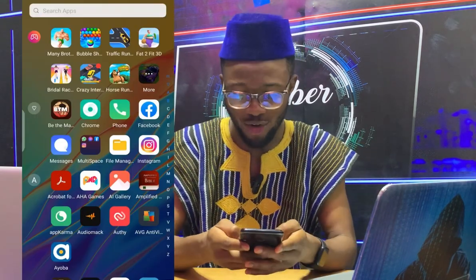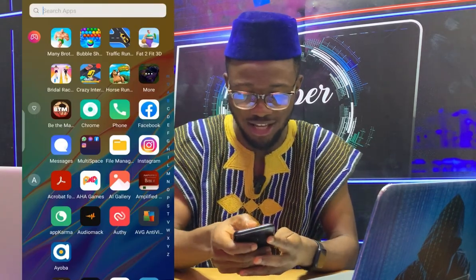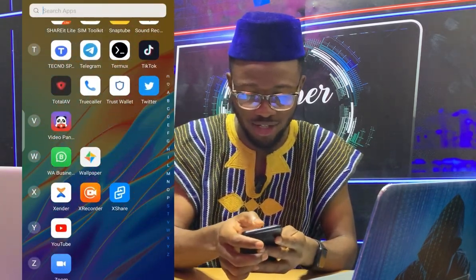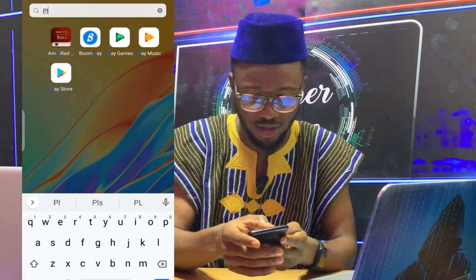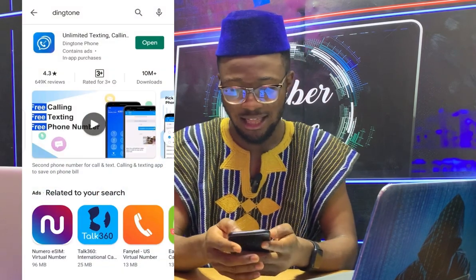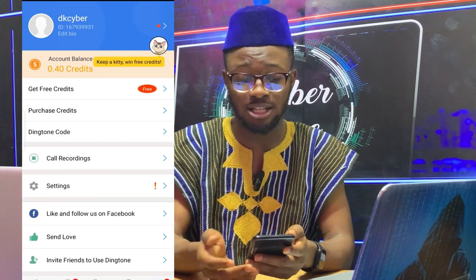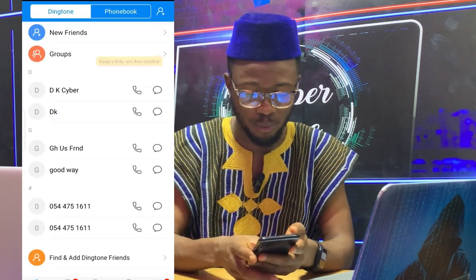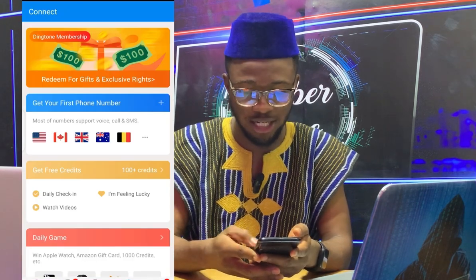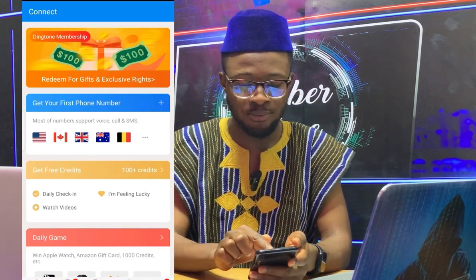Without wasting your time, pick up your phone — let me show you how you can get a free international line and also make free calls with it. Go to the Play Store. Here on my phone I'm going to the Play Store, and I'll search for the app 'Dingdon.' I'll open it — I have already installed it — so I'll open it for the first time to show you what you're going to see.